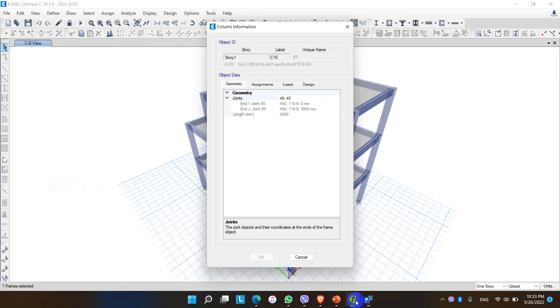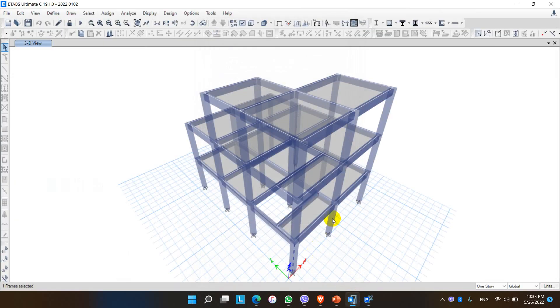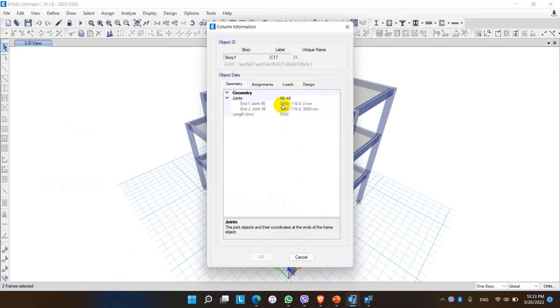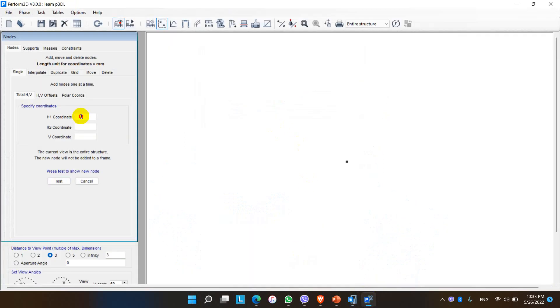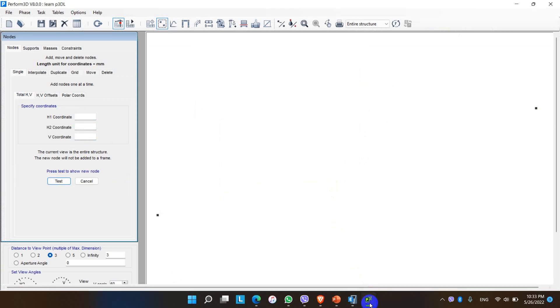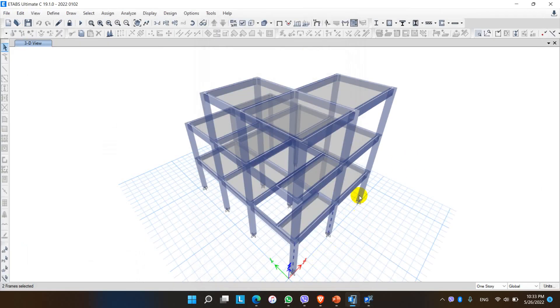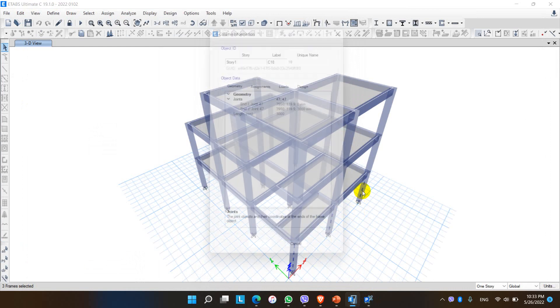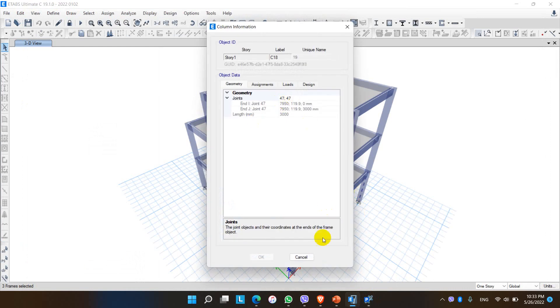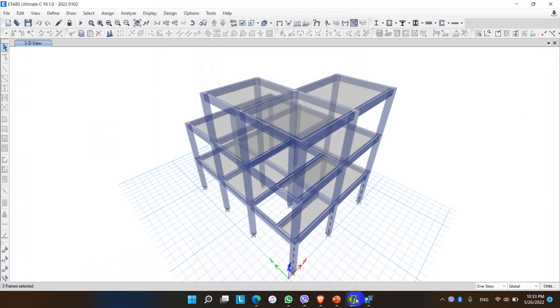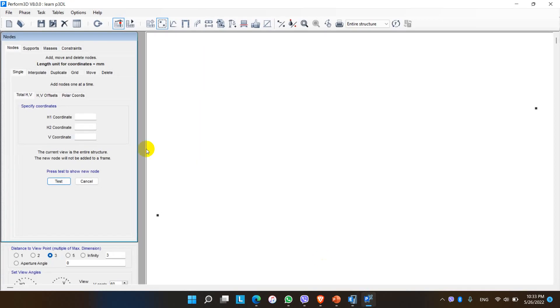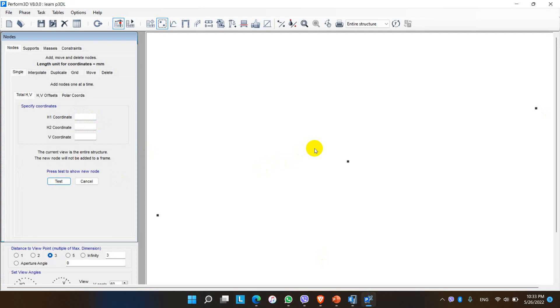Similarly for another node in H1 direction: 3950, and other coordinates are the same: 1190 and 0. These coordinates can also be duplicated, but here I am assigning the coordinates. Again for the last one along the H1 direction: 7950, 1190, and 0. Yeah we got the coordinates along the H1 direction for 3 column bases.